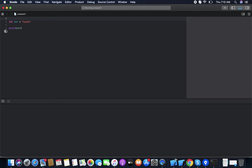Now we run the code. To run the code, just click on it and you can see it will run the lesson. It prints the name 'Harsh'.